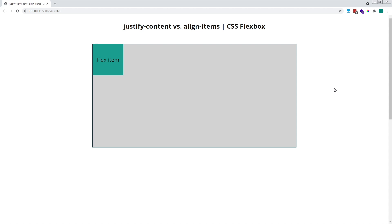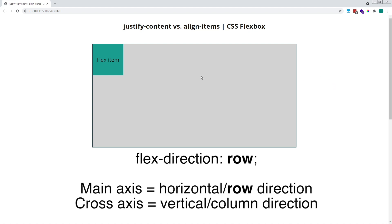To begin with, let's talk briefly about the main axis and the cross axis in CSS Flexbox. The main axis runs in the same direction as the parent flex container's flex-direction property. By default, a flex container has a flex-direction of row, which means that the main axis runs in the horizontal direction.